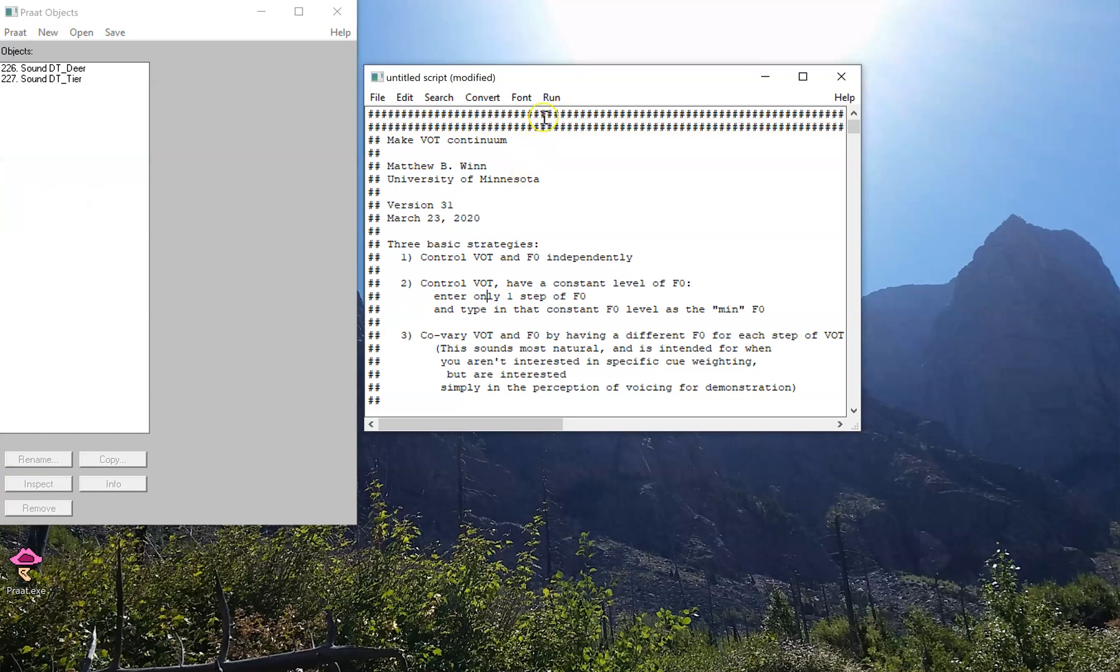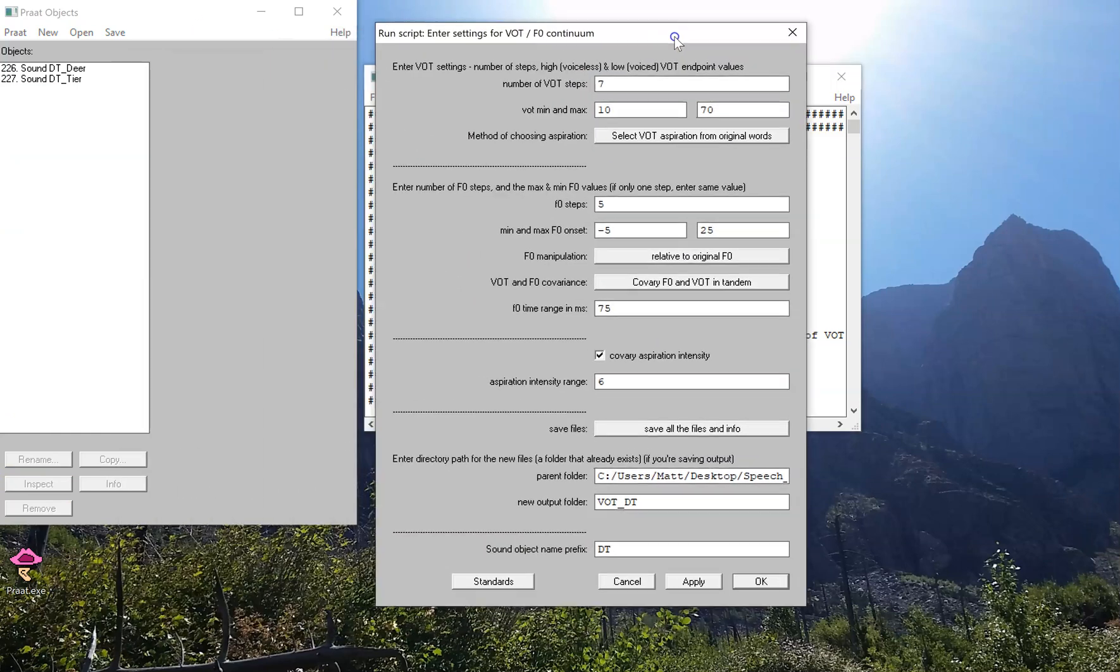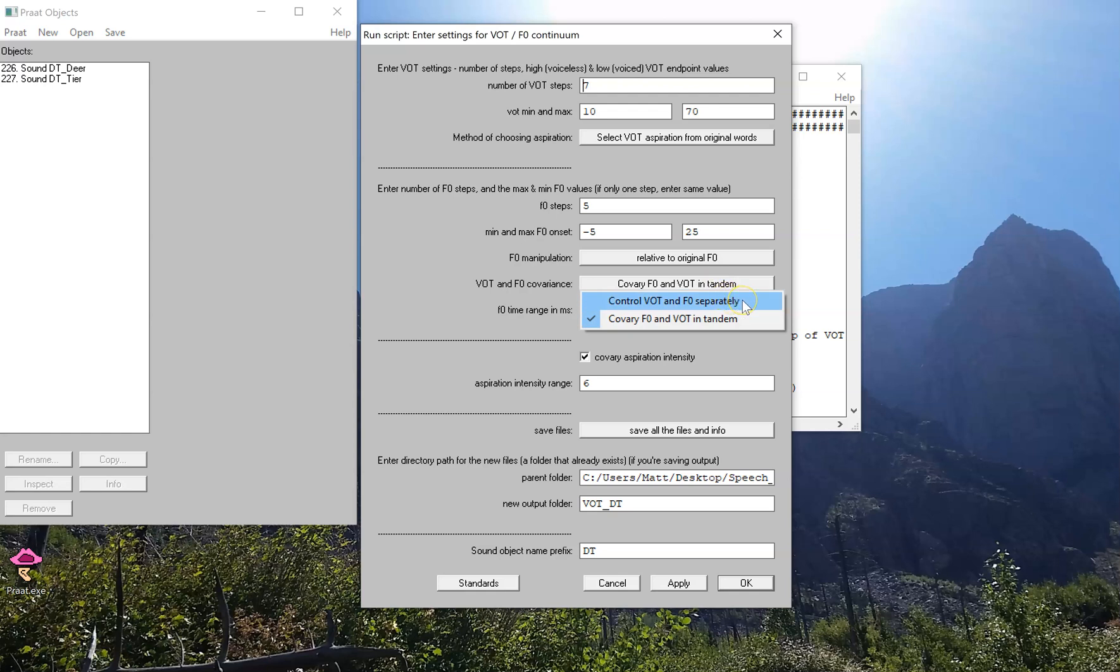Okay, so let's start over again but with a different goal. Now some of you enterprising phoneticians out there might be willing to move to the next step and not just co-vary F0 and VOT in tandem, but rather control them separately.